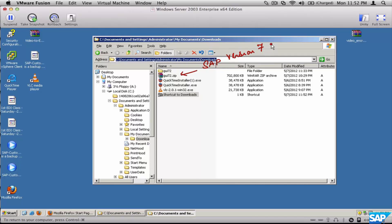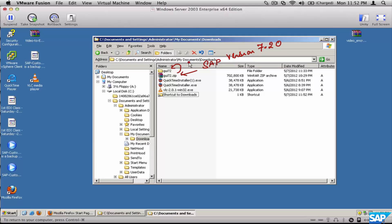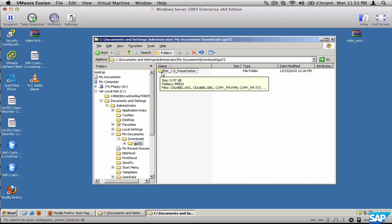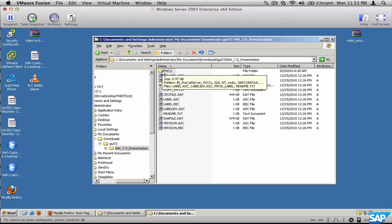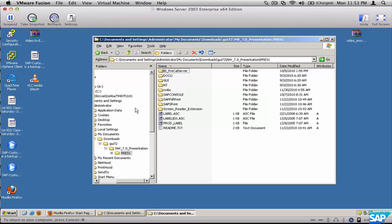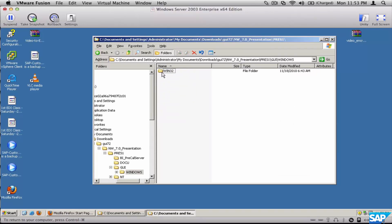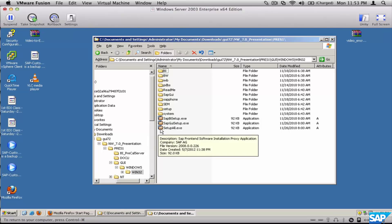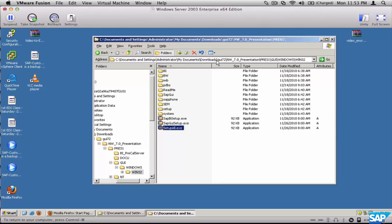Download version 7.2 of the software and then unzip it to whatever folder you like. Then go inside the first level of folder, go inside again, go into the 'press1' folder, then into the GUI folder, then into the Windows folder 'win32', and click on 'setup.all'.